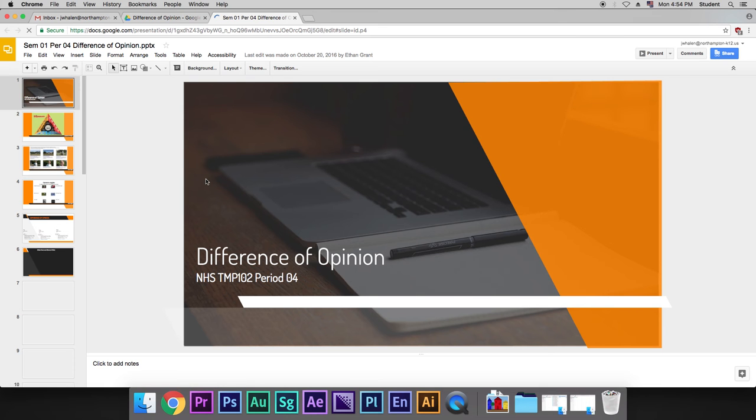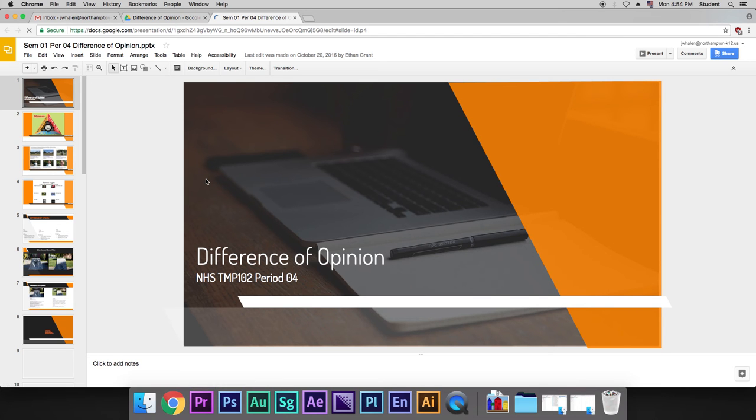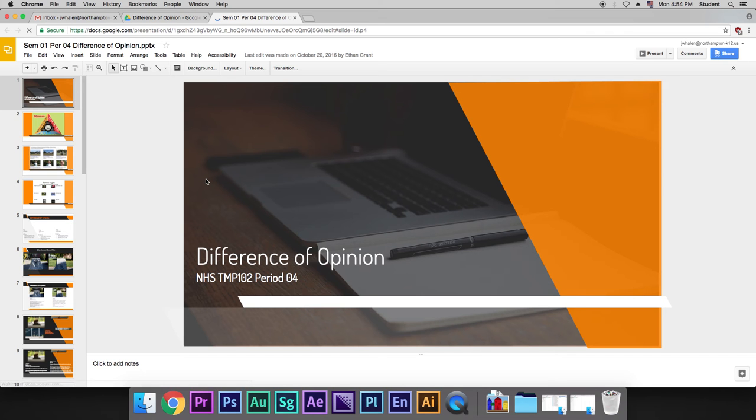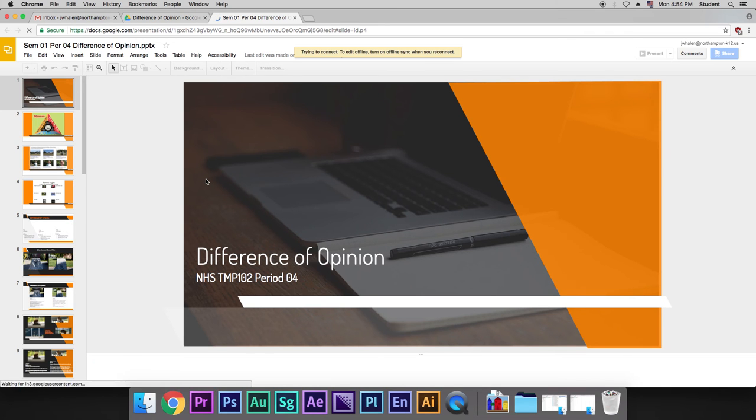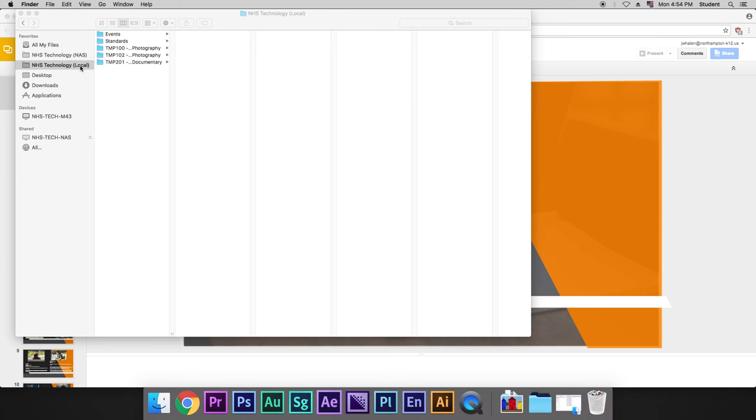Now when we move things over, it's going to take quite a while because it's a slower connection between the internet, the global internet, and our computer. The fastest one is going to be NHS Technology Local. And again, as a recap, that's why we edit everything locally.